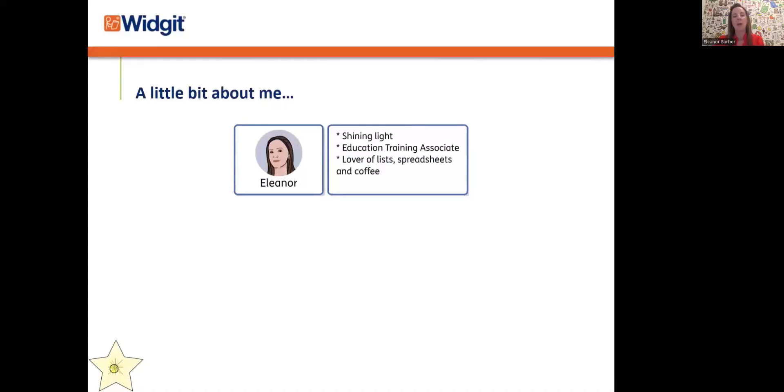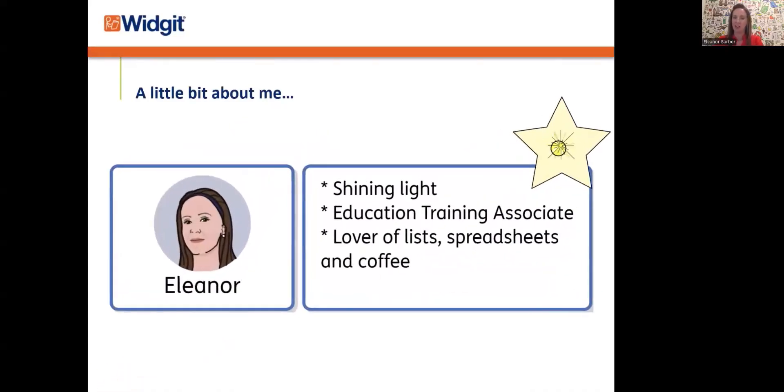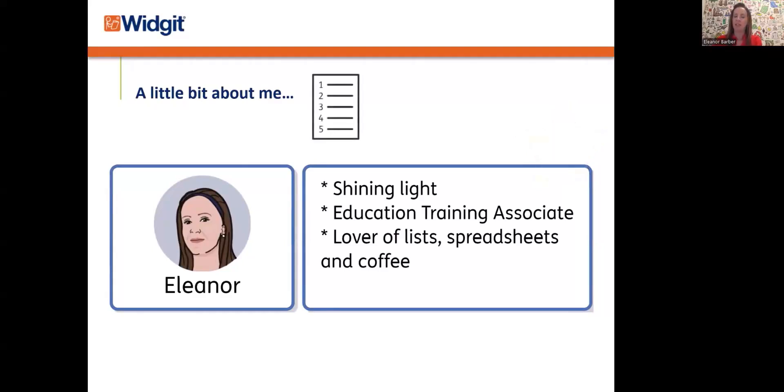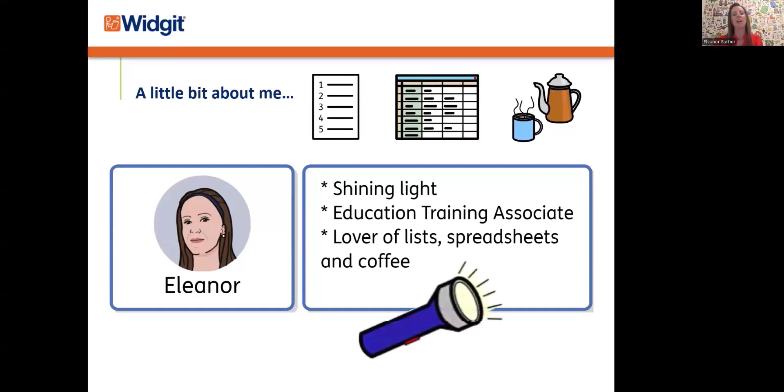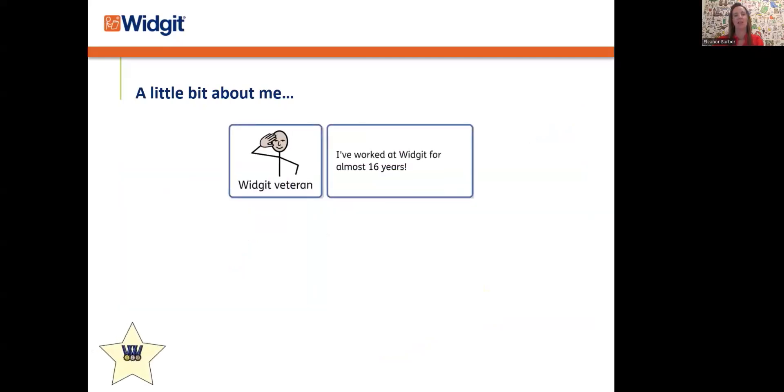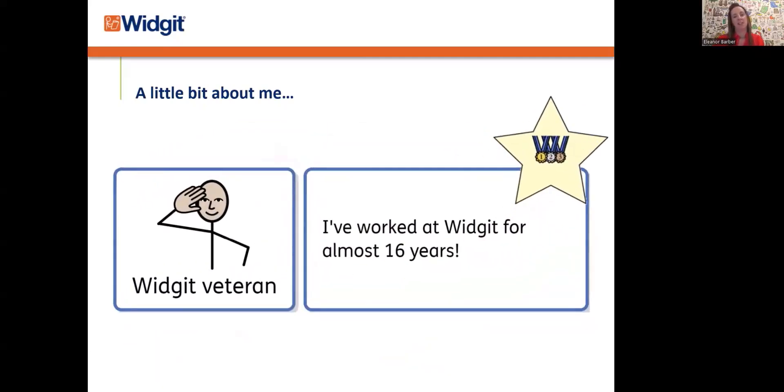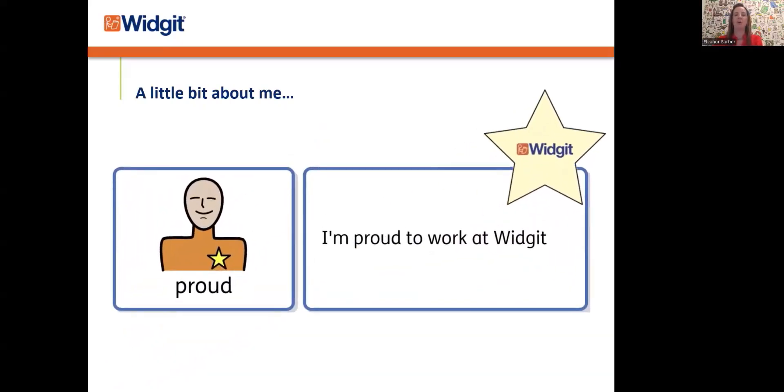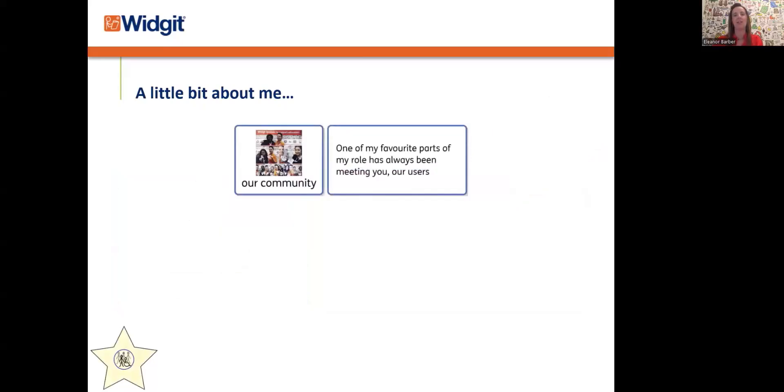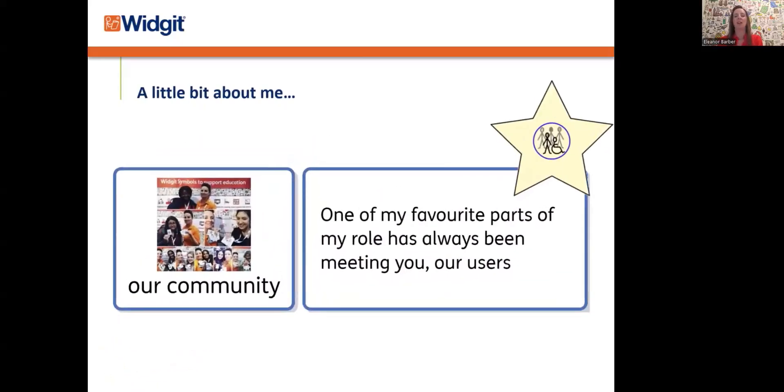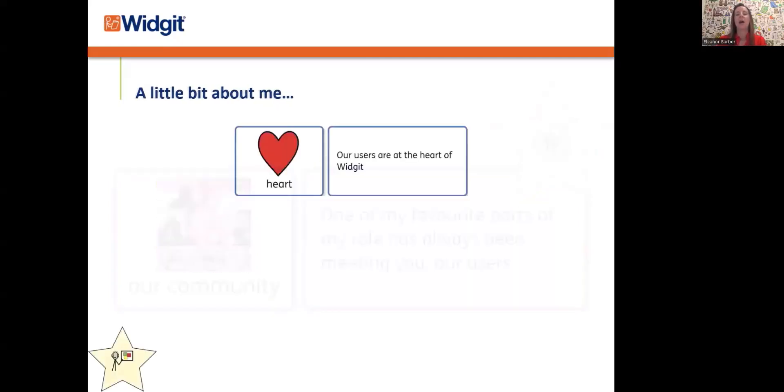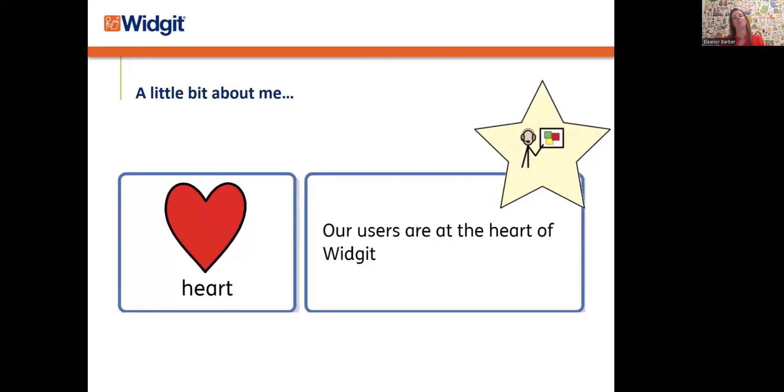A little bit about me. I'm Eleanor, actually means shining light—only found that out recently. I'm the education training associate, lover of lists, as you will find out later in this training, spreadsheets and coffee, not necessarily in that order. I'm hoping to shine a little light on Widget and our software. I've worked for Widget for almost 16 years. I'm really proud to work for Widget, an organization that is changing the world for the better for so many. A favorite part of my role has always been working at events and talking to you, our users. Our users are at the heart of our organization, so I am really happy to be in a role working with you again.